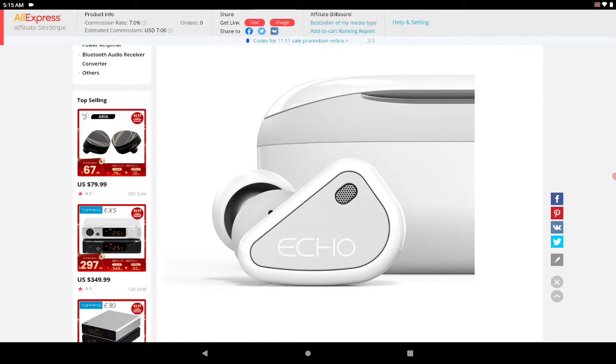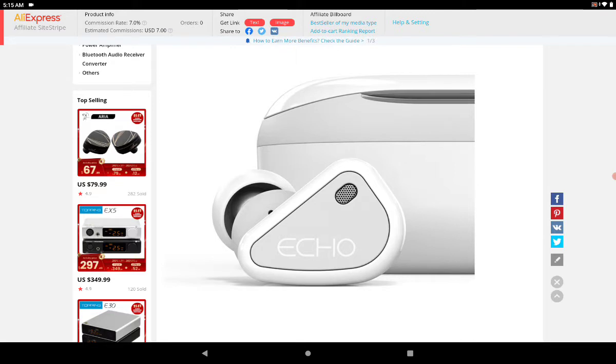On a single charge, it lasts 6 hours. With the case, it's incredible - it can do 42 hours total. That's really good.